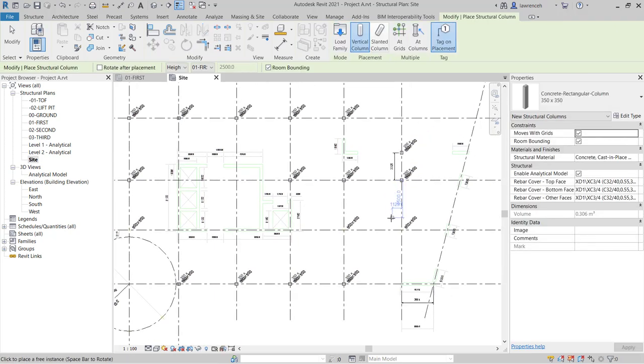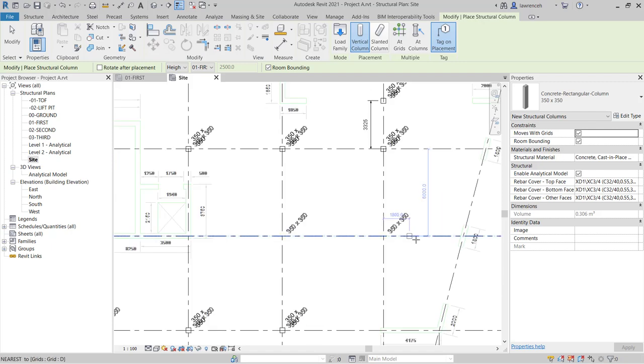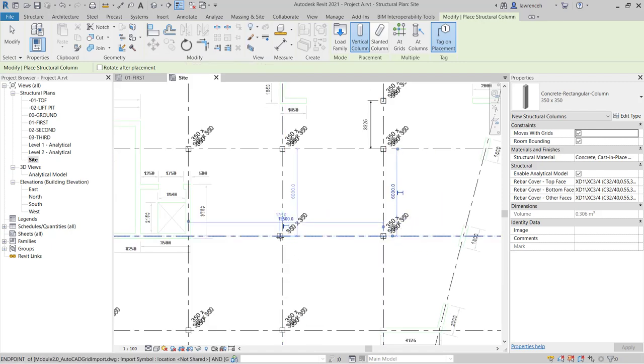And finally here, you can see that I've got a couple of odd ones to place, so I'll just place these manually by selecting on the grid intersections.